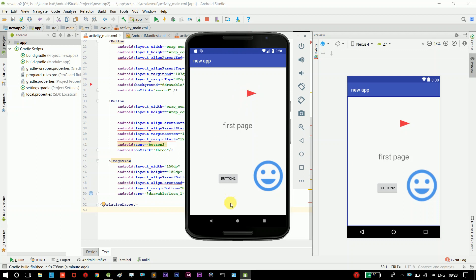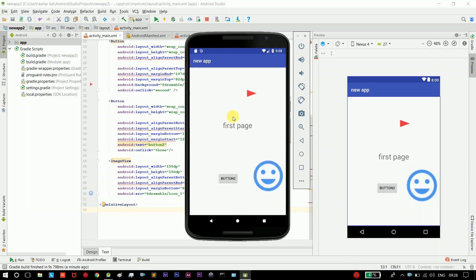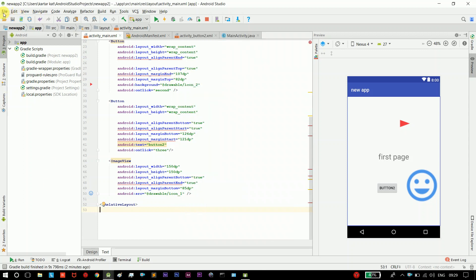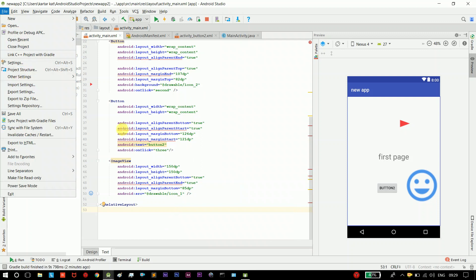If you want to use this button, you can use it. You can use the text, the buttons, and images in PNG format. We can use the icons and the default buttons. Let's choose the icon. If we choose the icon, what do we need to add on the icon? This is the icon.